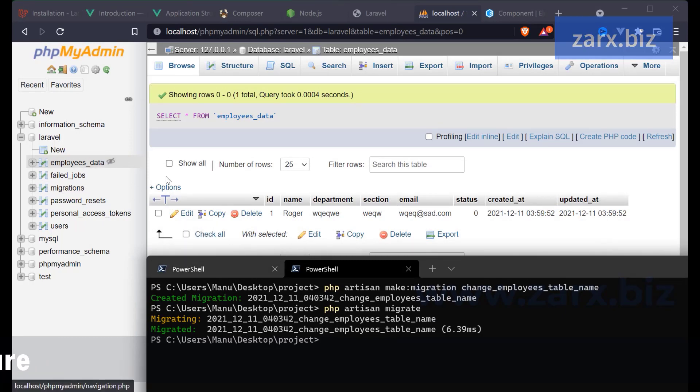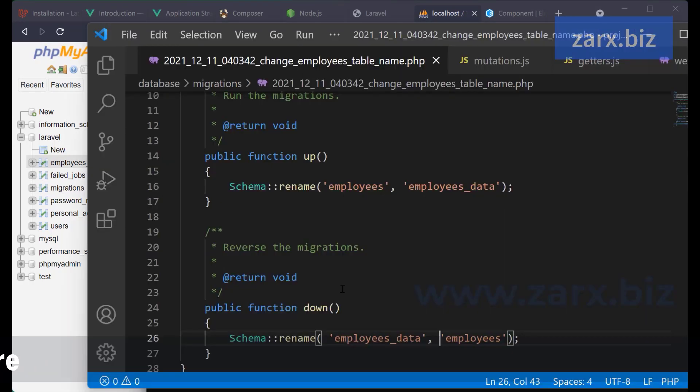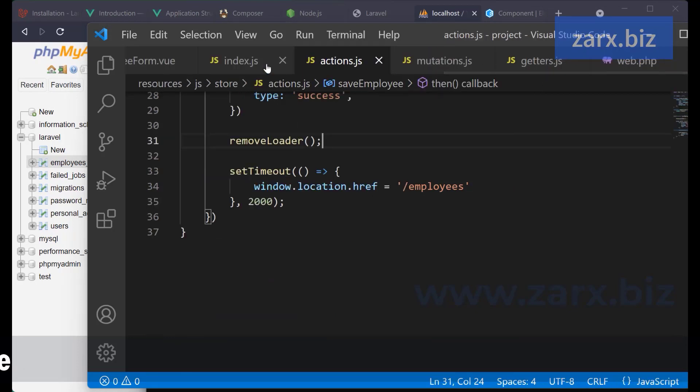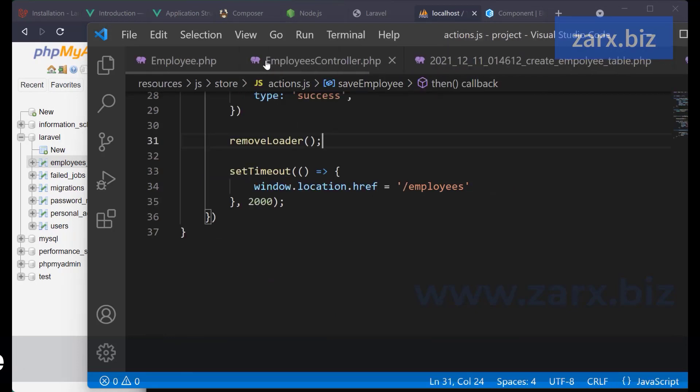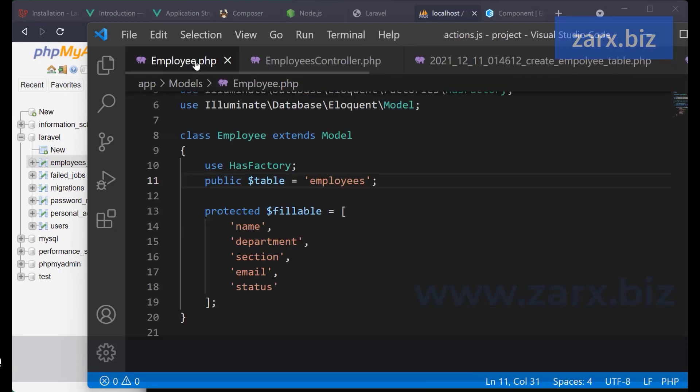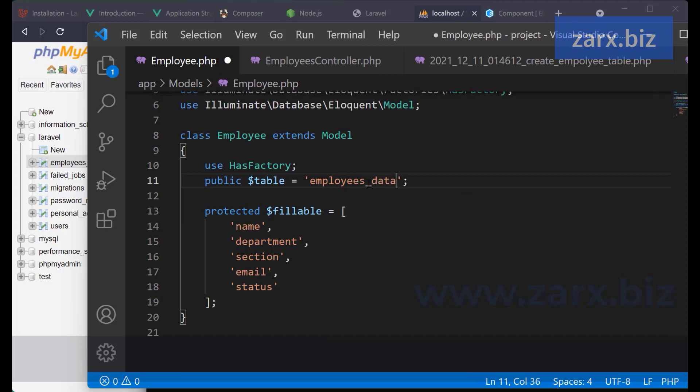Now as we change the name here, and if you remember in the model I have the name of the table set up, so we need to update there as well. So it's employees_data. Otherwise next time we save, the data is not going to save.